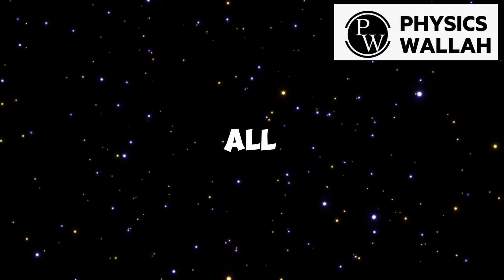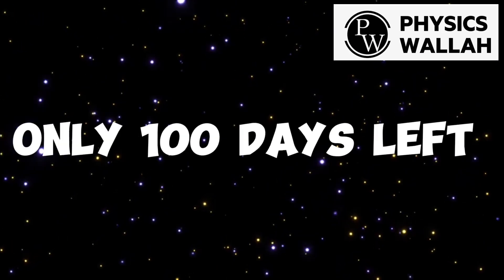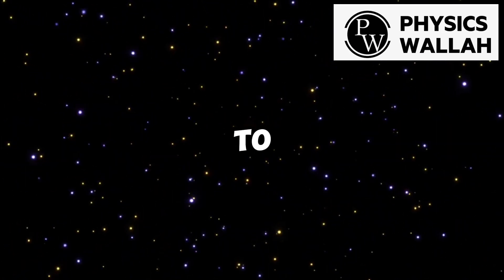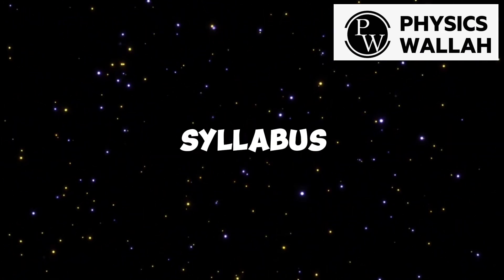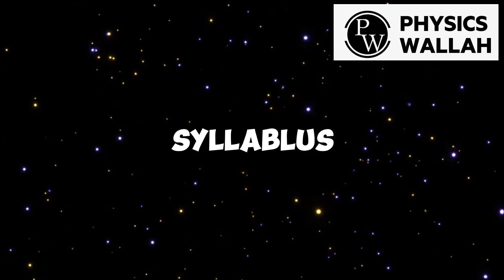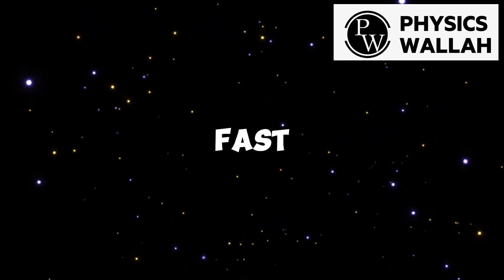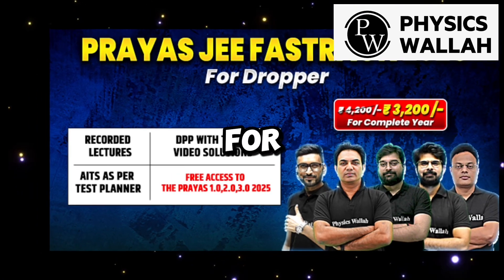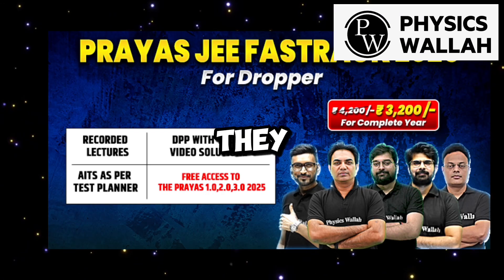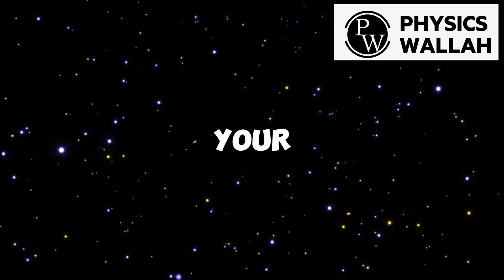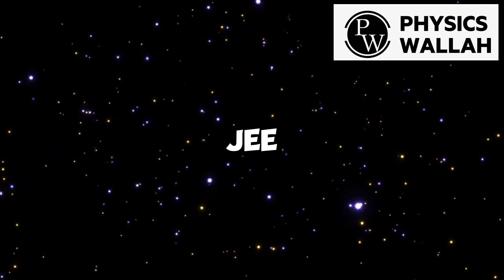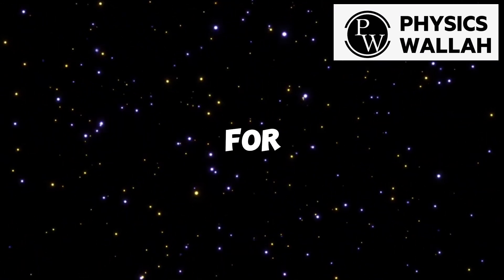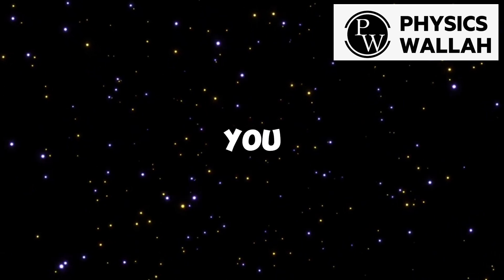So guys, I hope you all are doing well. As you know, you have just 100 days. And if you are someone who wanted to revise full syllabus or study whole syllabus for JEE, then PW brings you fast track batches for your JEE preparation. In these batches, they will complete your whole syllabus before JEE first attempt and make you prepared for exam.